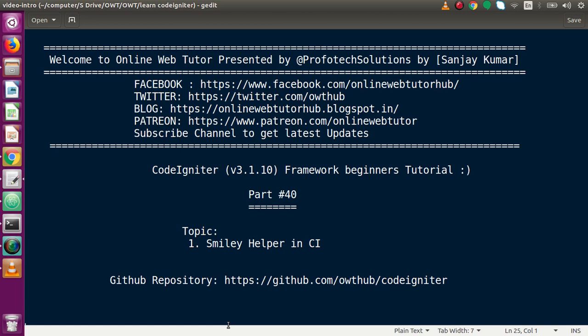Hello guys, welcome to Online Web Tutor presented by Pro-Product Solutions team. I am Sanjay. We are learning CodeIgniter framework beginner tutorial - this is part number 40. Inside this video session we will discuss about the smiley helper in CodeIgniter, which we basically use in our application in a comment form or in a chat application.